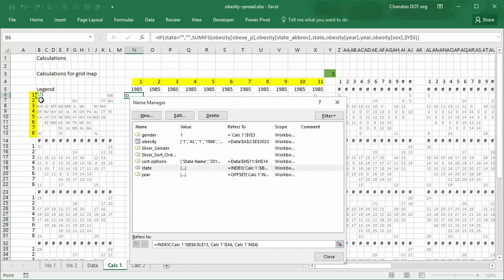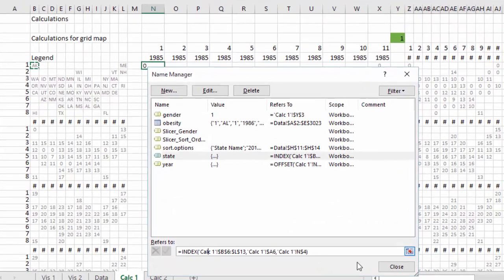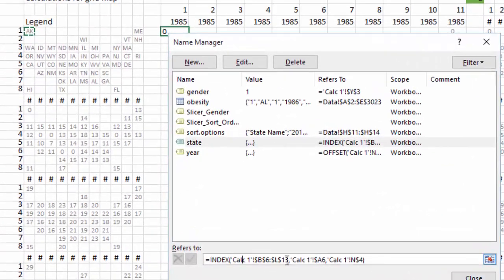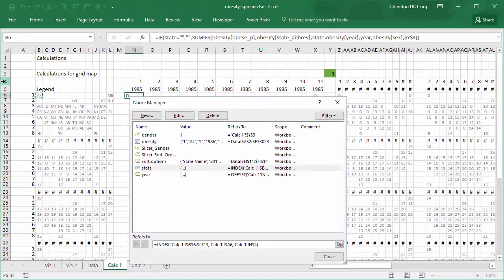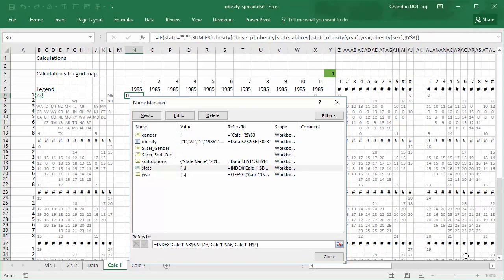Look at the style of referencing we are using. Dollar A6 means it will always refer to column A, and dollar 4 means it will always refer to row number 4. So no matter where in the grid you are calculating, it will always go back to the fourth row and first column and get the corresponding row and column numbers and use it in the index formula to figure out the state name.